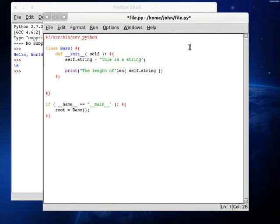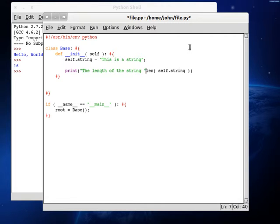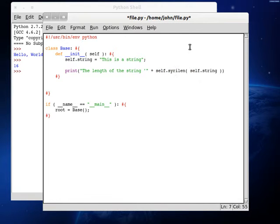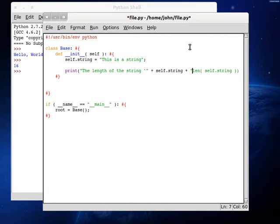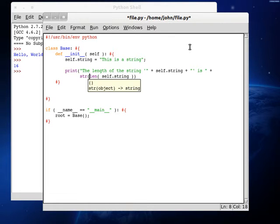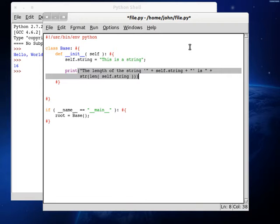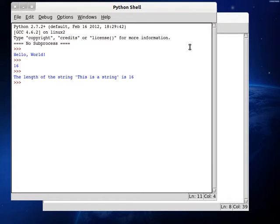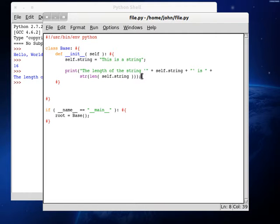the length of the string... and we can concatenate on a new string. Get some quotes in here, though, and we'll put on self.string. Concatenate another string... is... and we can concatenate again, and I'm going to bring this down so it's a little bit cleaner, and then the string value of the length of these strings. So now we're printing that out. The length of the string, this is a string, is 16.